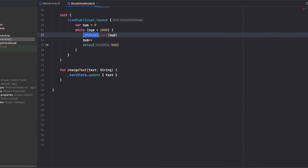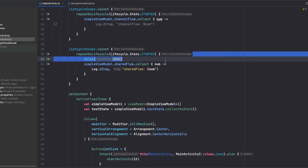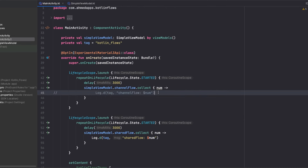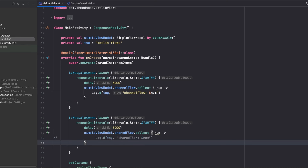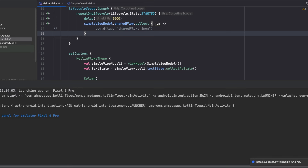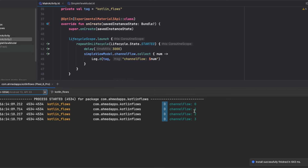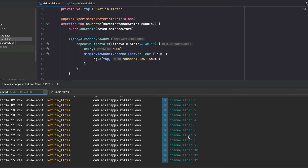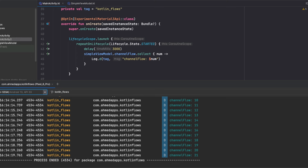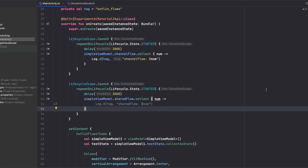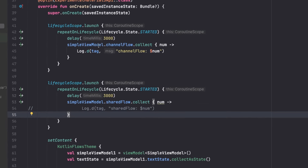Now let's try the same delay with Channel — putting a three-second delay before collecting the Channel's events. Running the app, there's no collector for the first three seconds, but I start at zero, not at six. The Channel won't send events until there is a collector. So if we want to show things to the user — toasts, snack bars, which are important for the user to see — we should use Channel because it does not drop events.